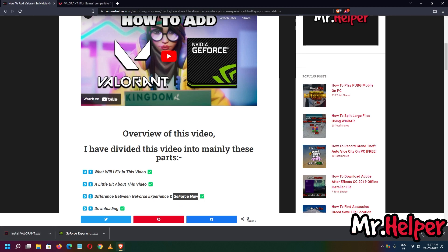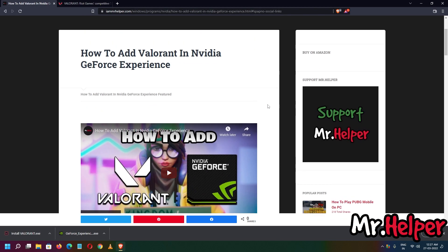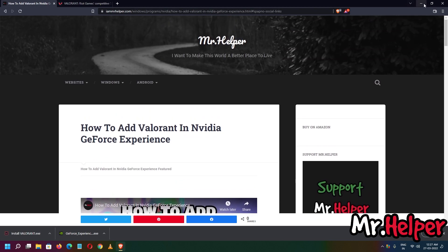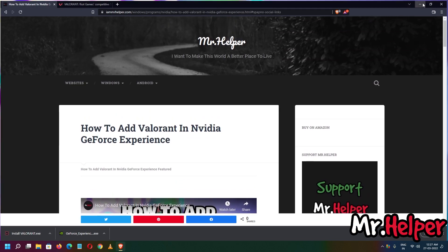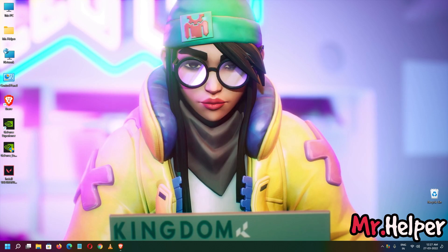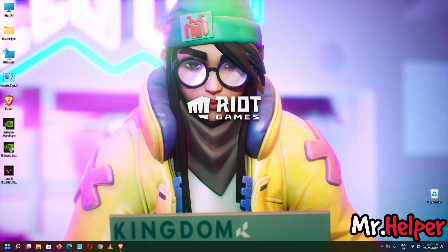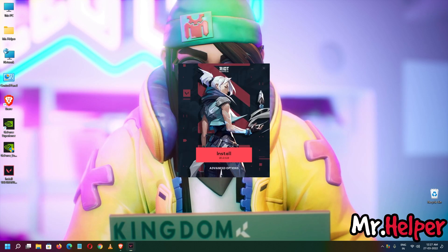My Valorant has downloaded successfully. Now all you have to do is minimize your browser, then double-click to install Valorant.